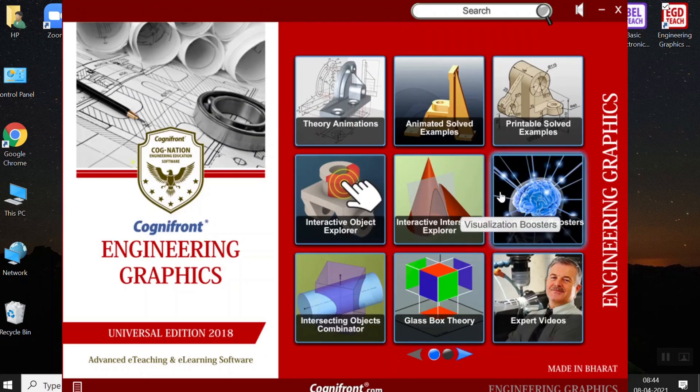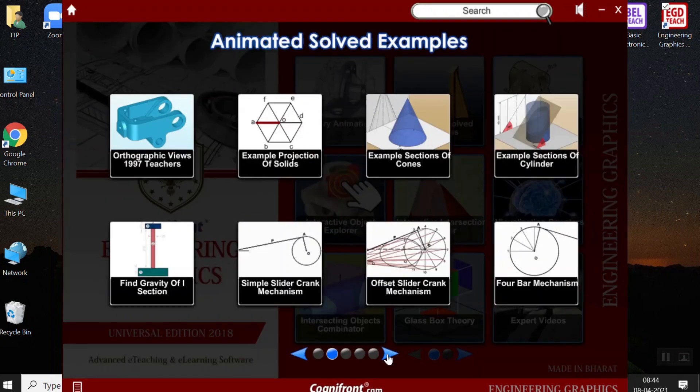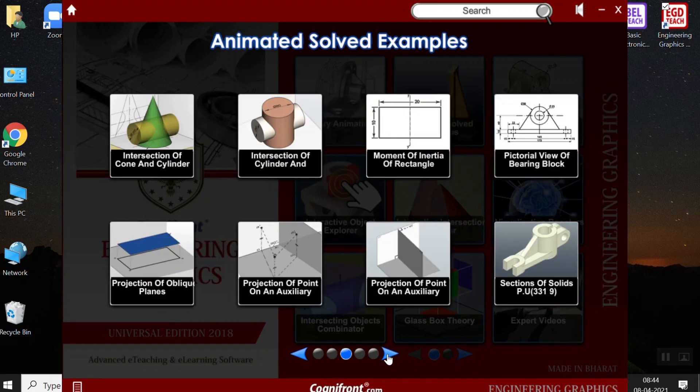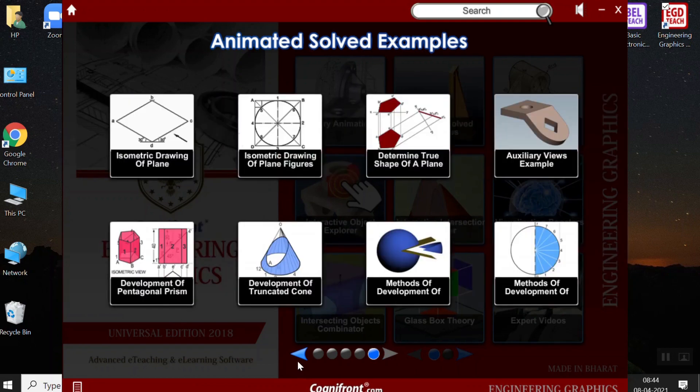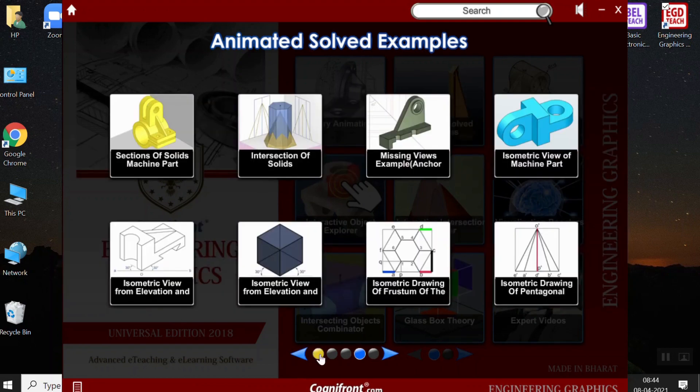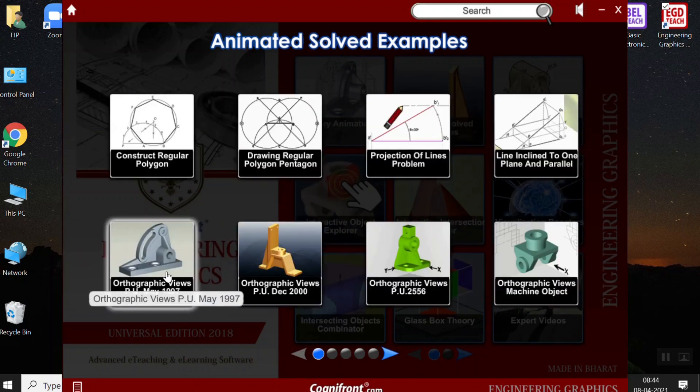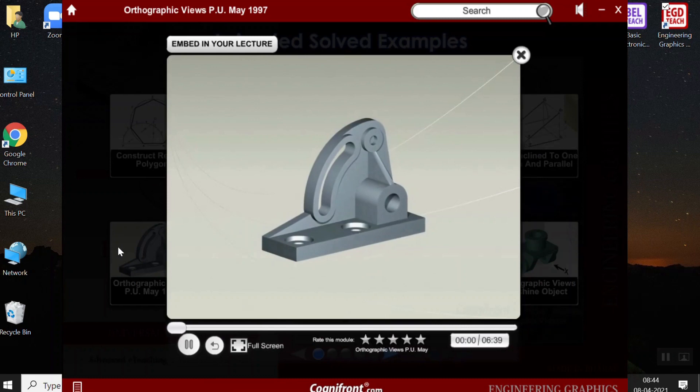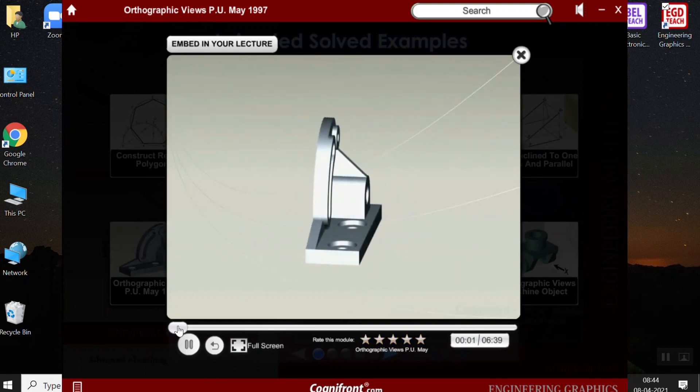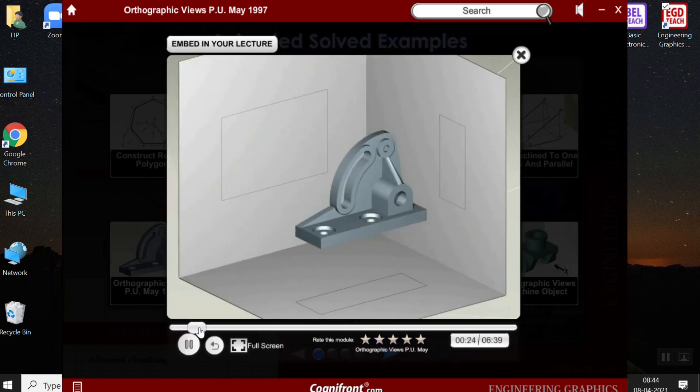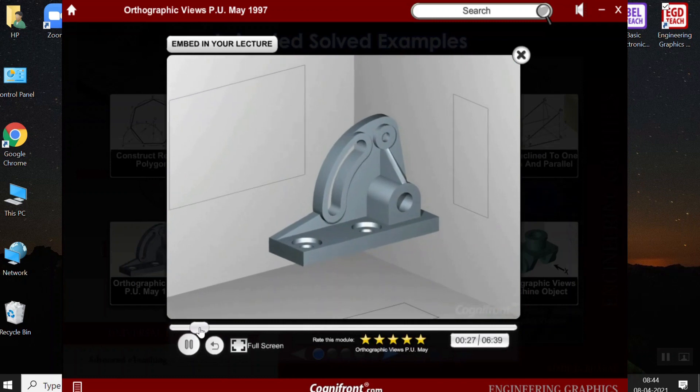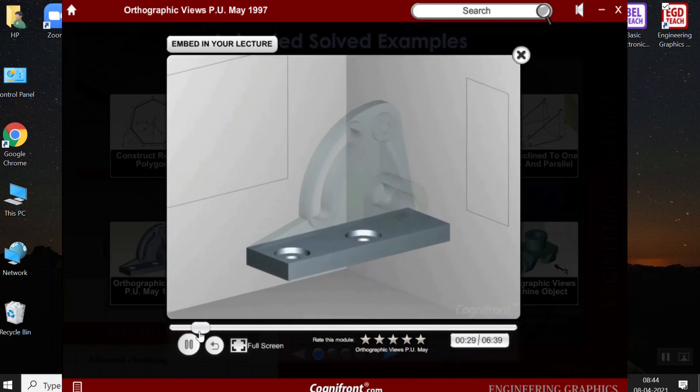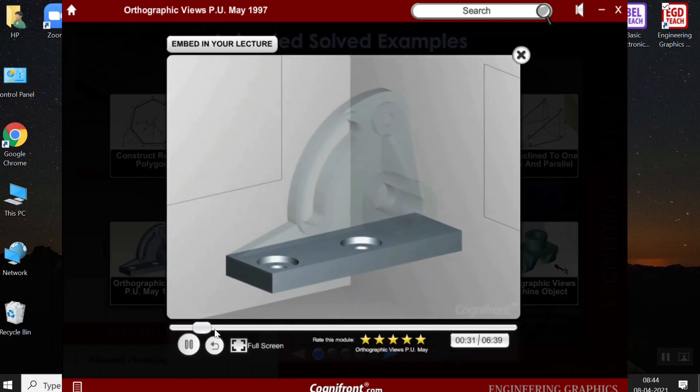Moving on to animated solved examples. Here, the examples are solved using animations. There are a number of animations. So, first we have orthographic view. Hello, today we will boss hole, rib and slotted vertical plate.